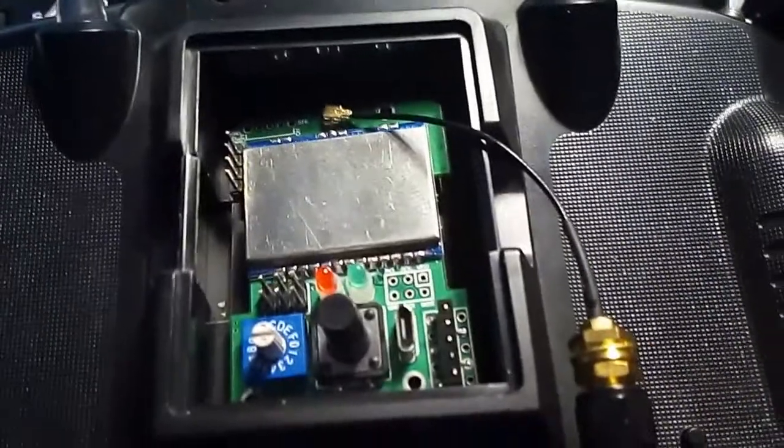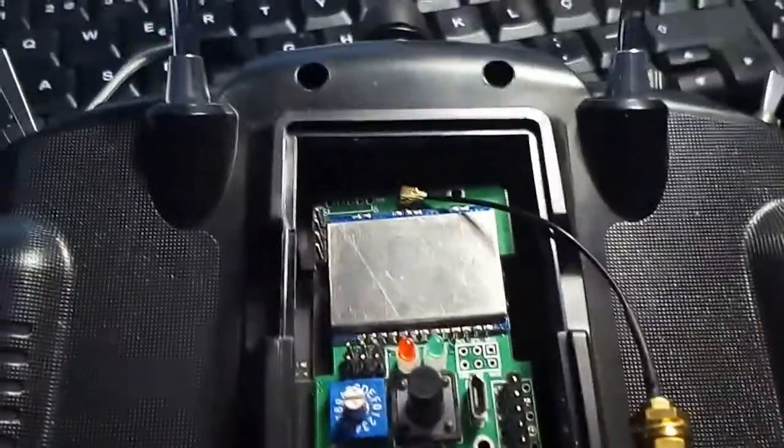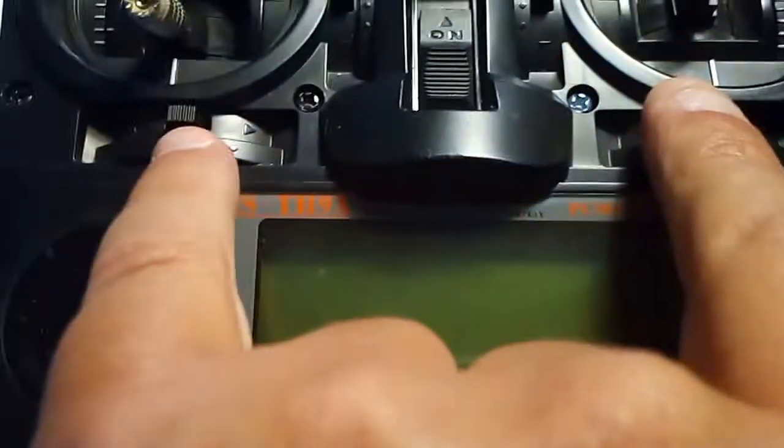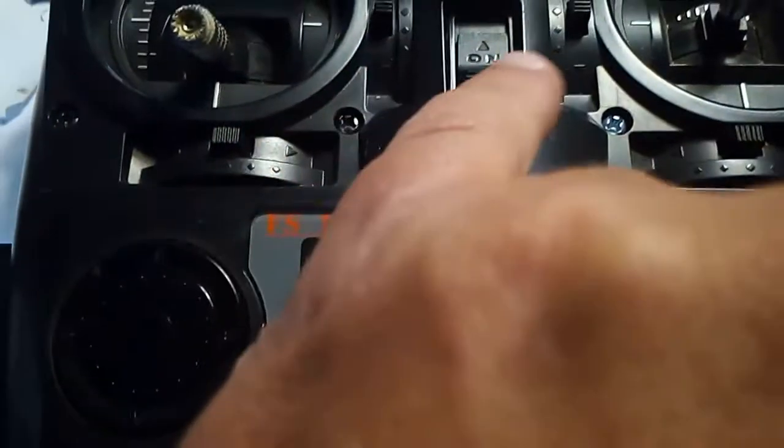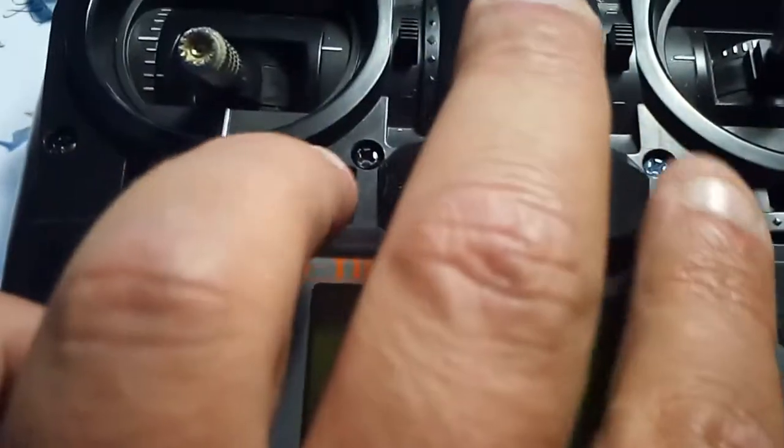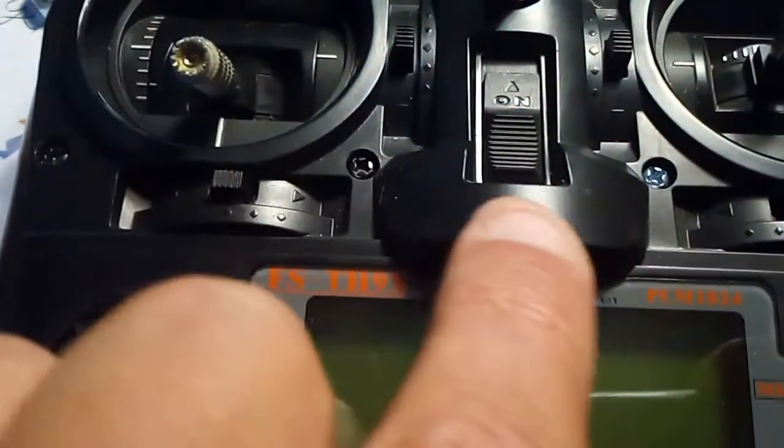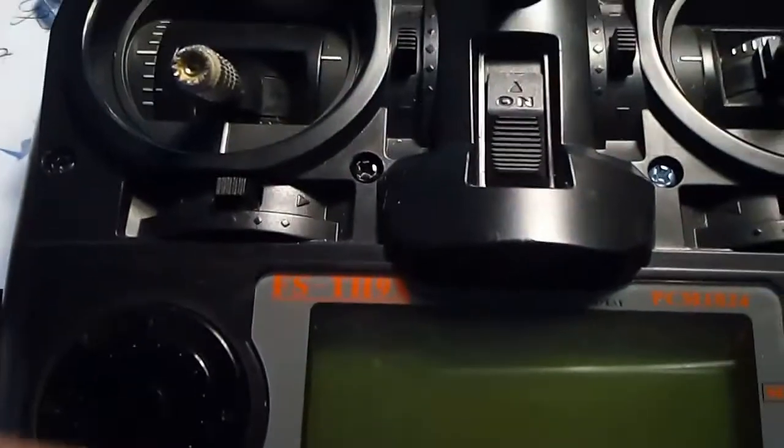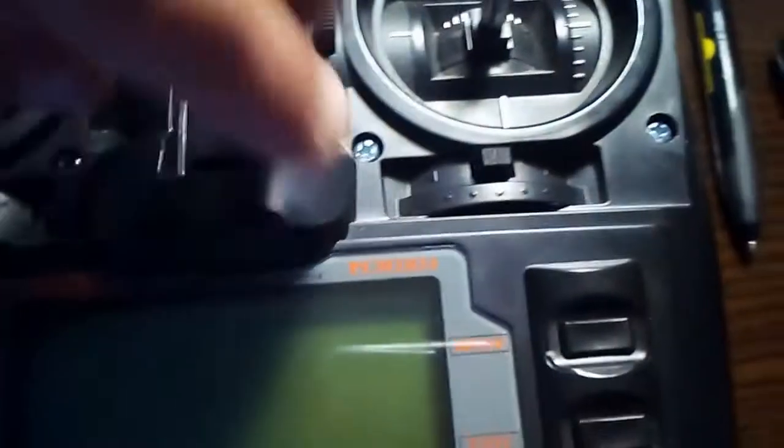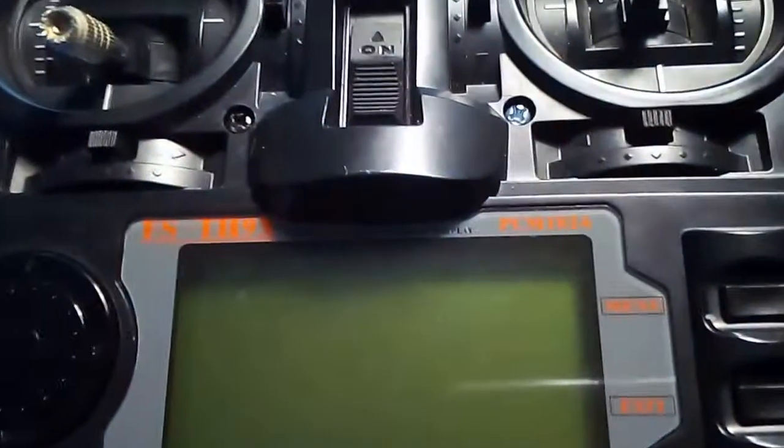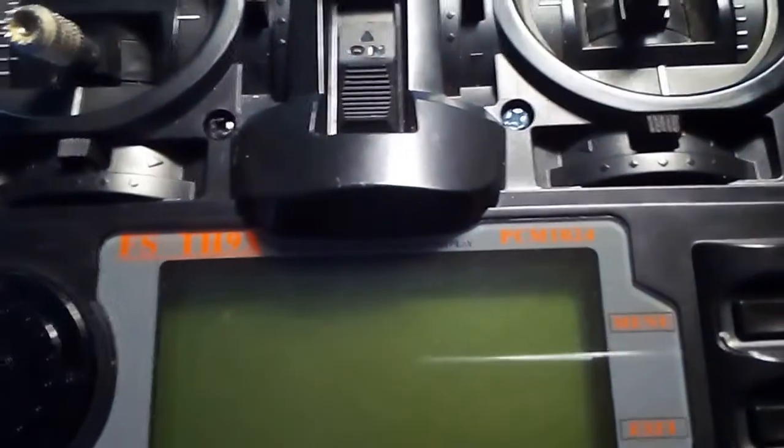Now I already copied the file to the radio. What we have to do is turn the radio on in maintenance mode. To put the radio in maintenance mode, we will need to turn the radio on with both horizontal trims away from each other, away from the center of the radio, and the radio will enter maintenance mode.